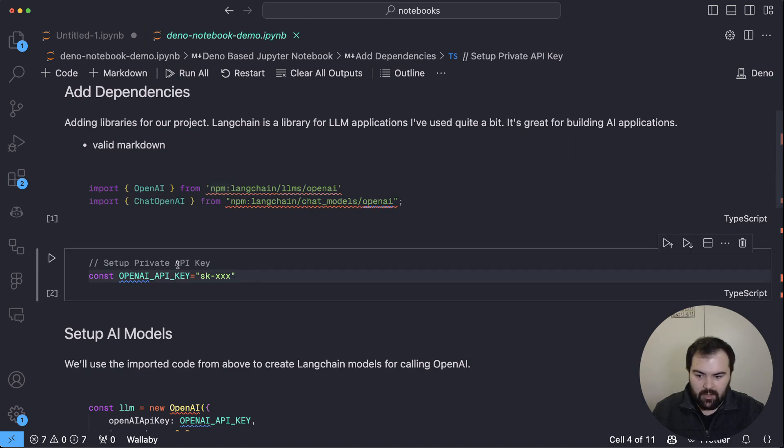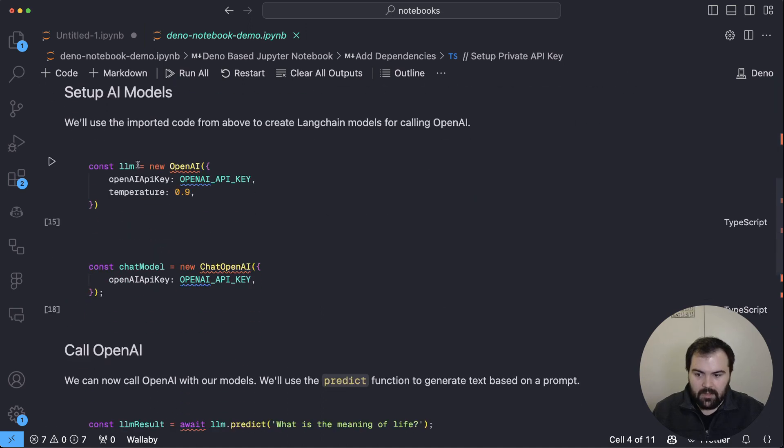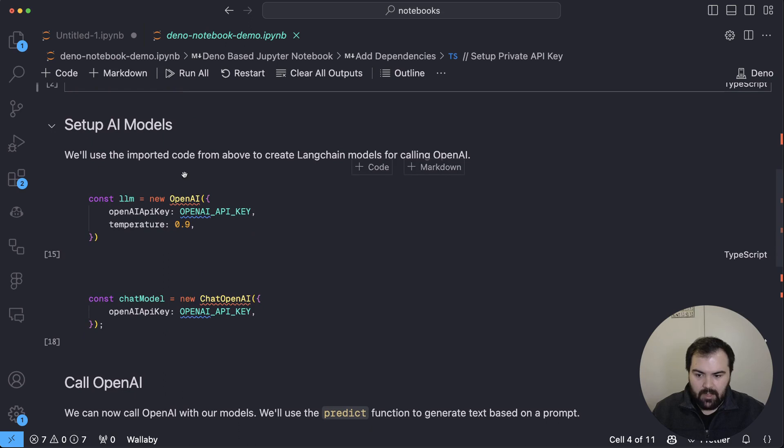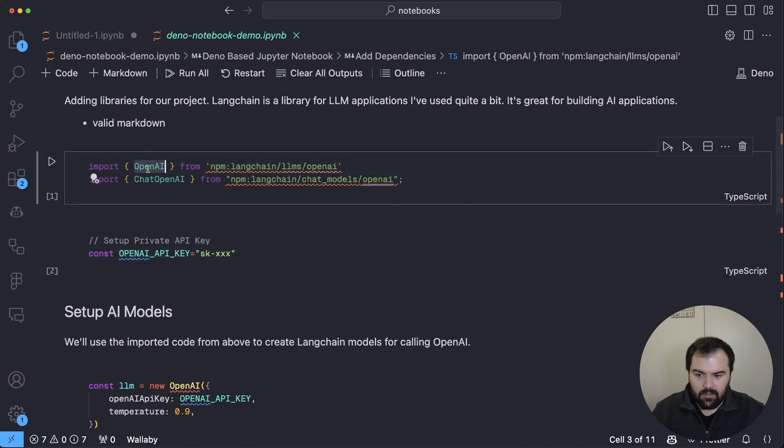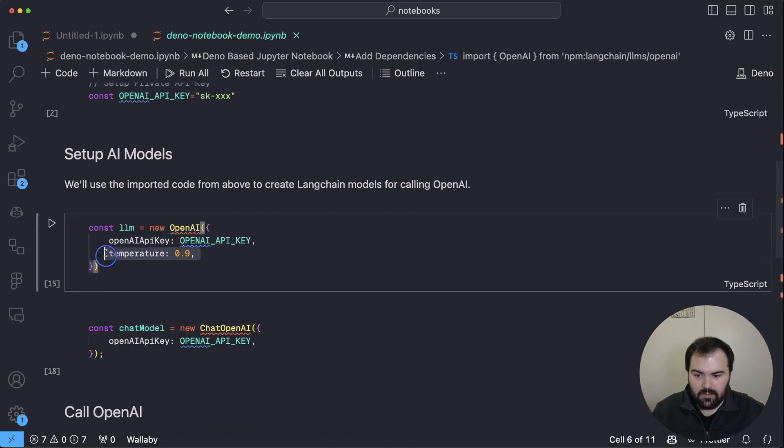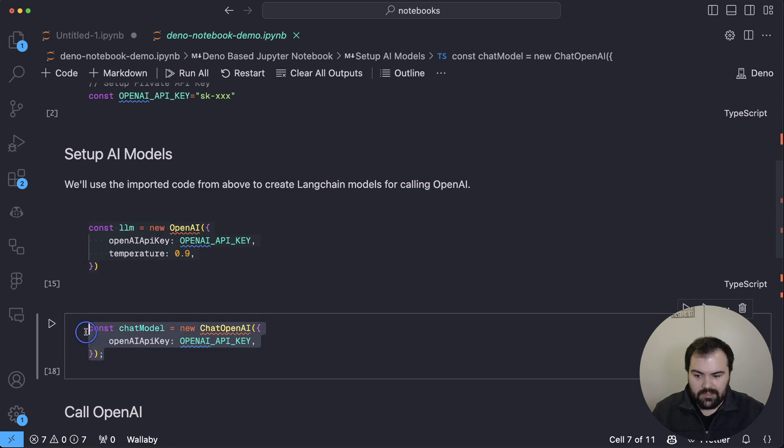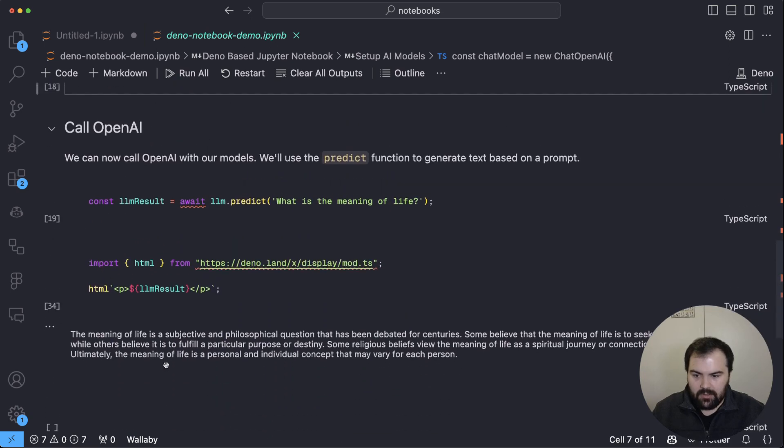I'm going to set my OpenAI API key. I'm going to set up my models using this imported OpenAI object. So you can see here, I can create an LLM object, or I can create a chat model specifically, and it'll set everything up for chat. And then we can actually call our models down here.